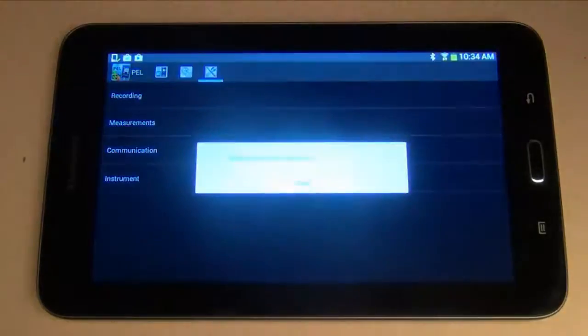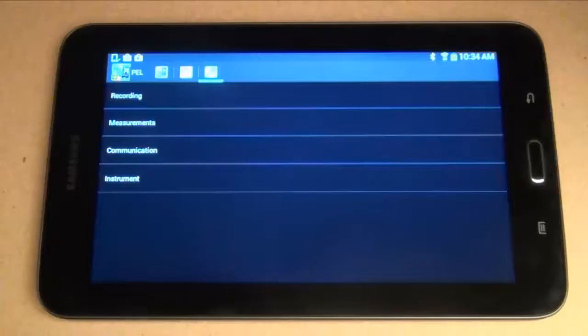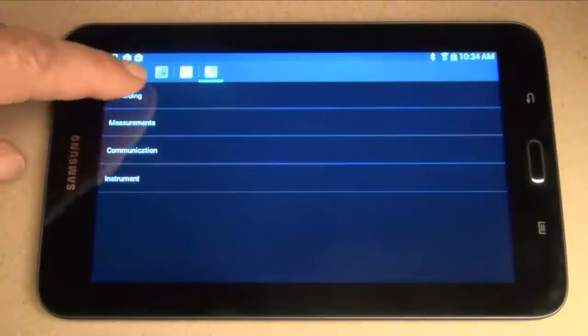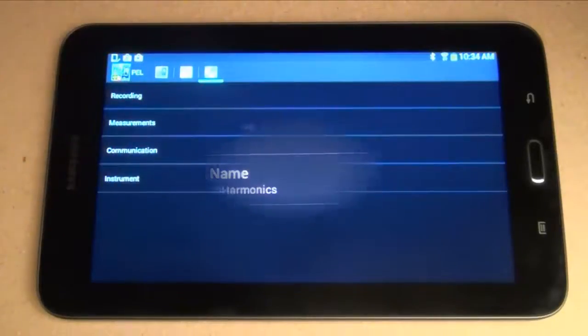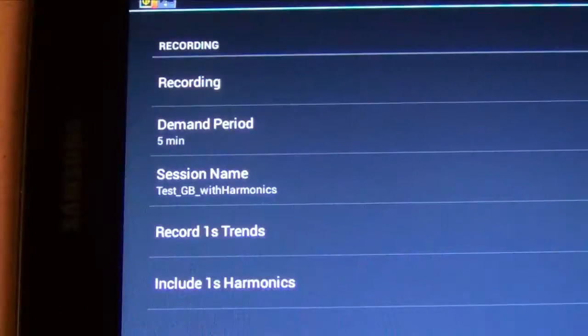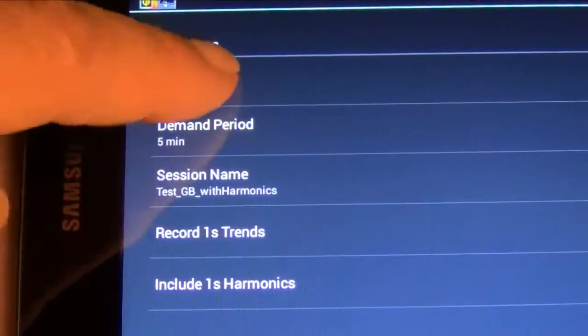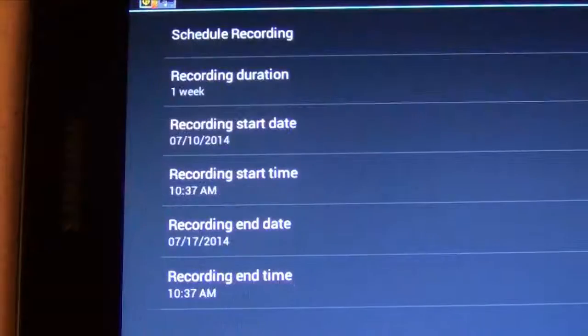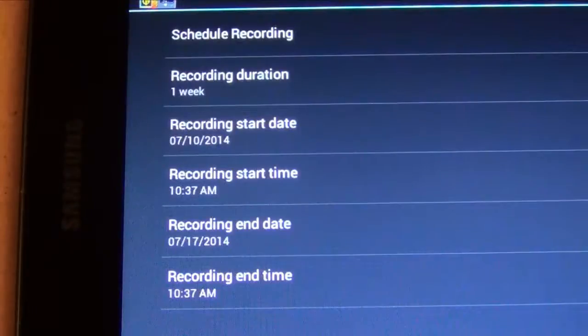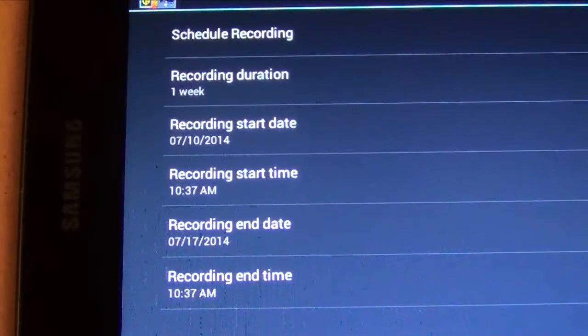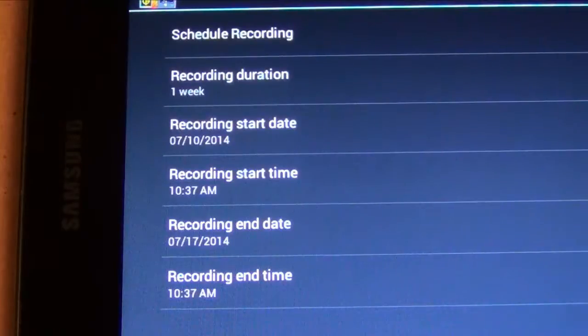The app also enables you to schedule and stop a recording session on the PEL. You can set parameters to schedule a recording session and specify which data will be recorded. This can be a recording that starts immediately, or at a future date and time.